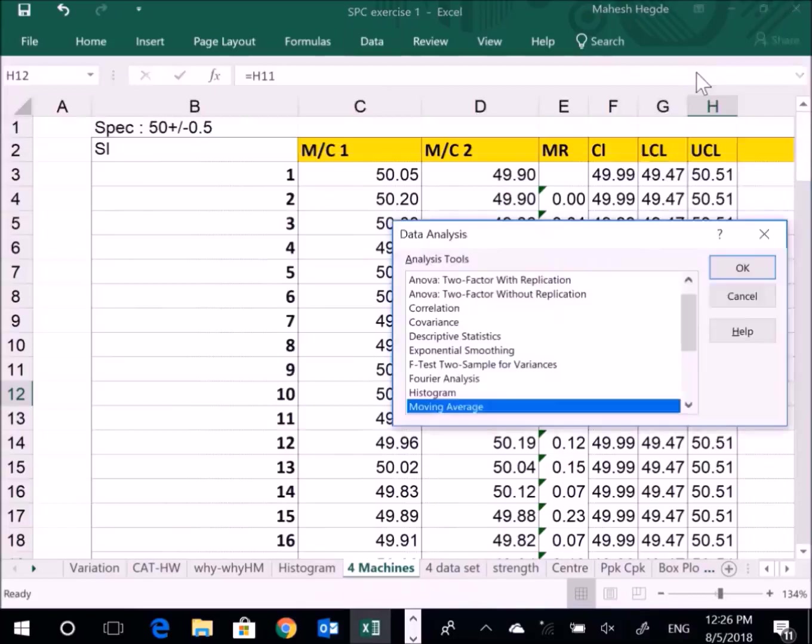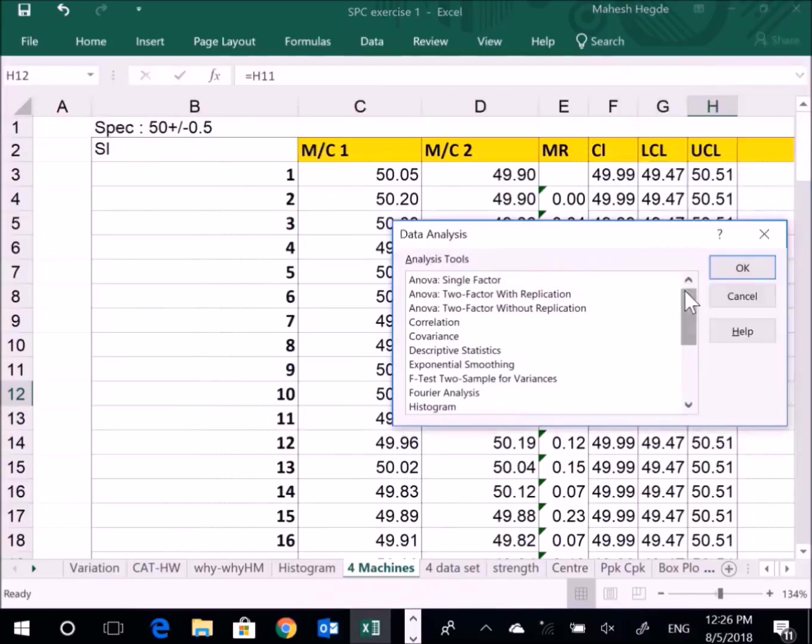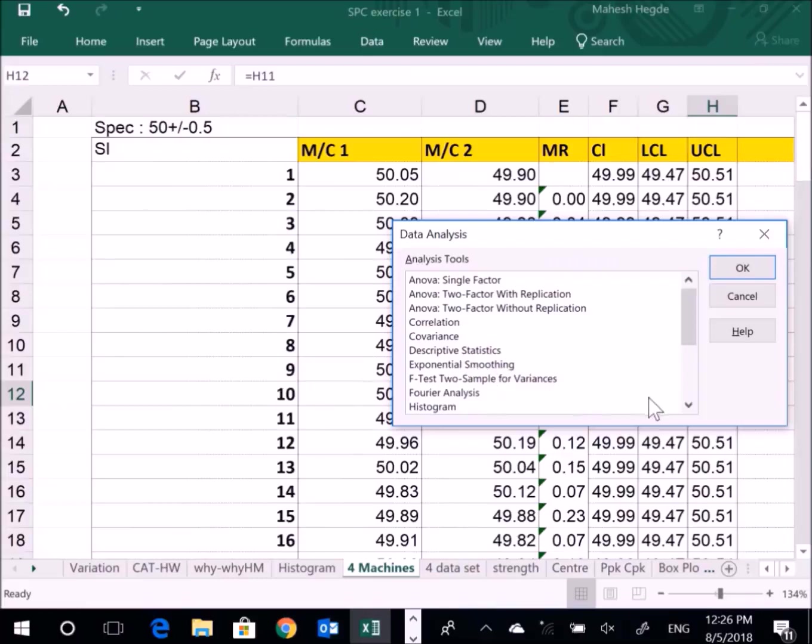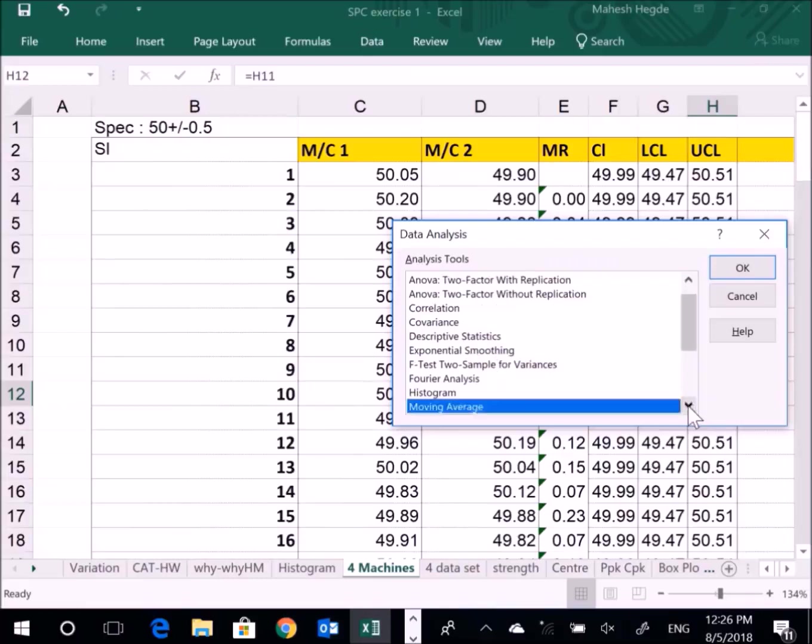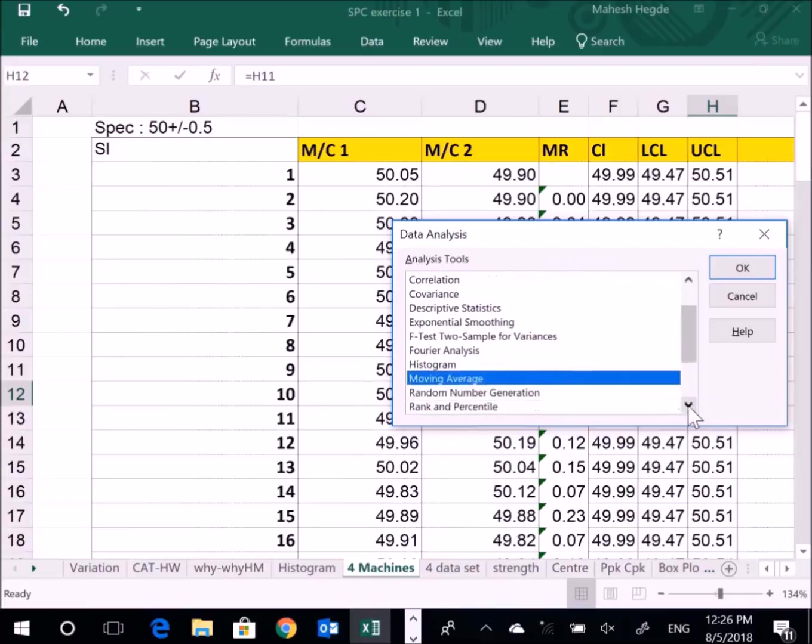Now I'll click Data Analysis. Once I click, I get the Histogram option here. There are many other tools available, like ANOVA single factor, ANOVA two factor with replication, coherence, descriptive statistics, F-test, and such things.